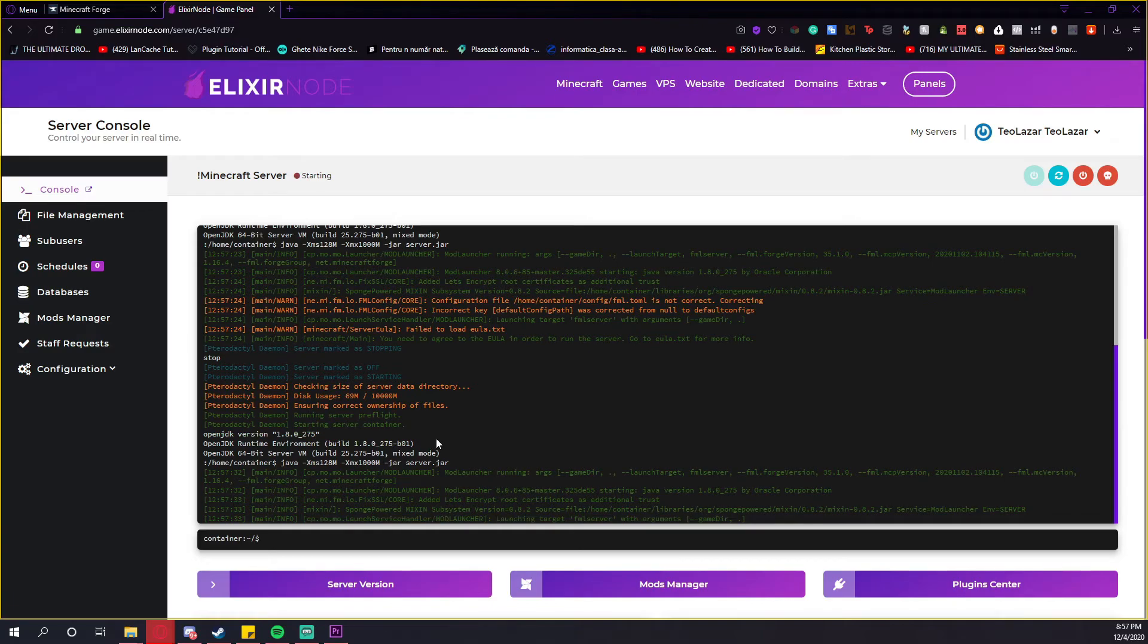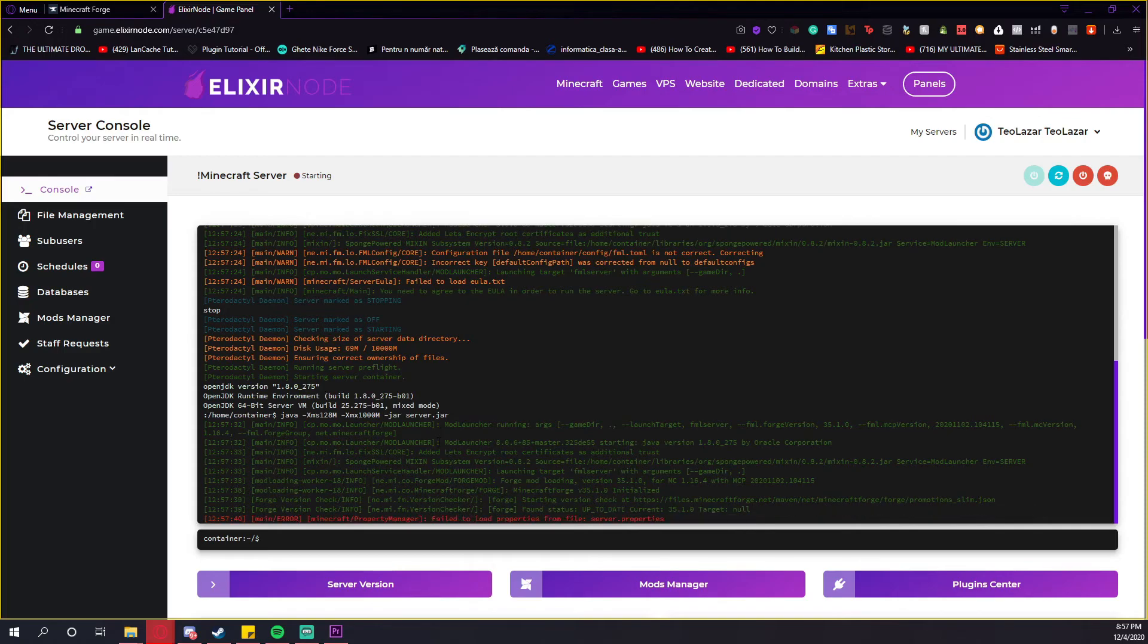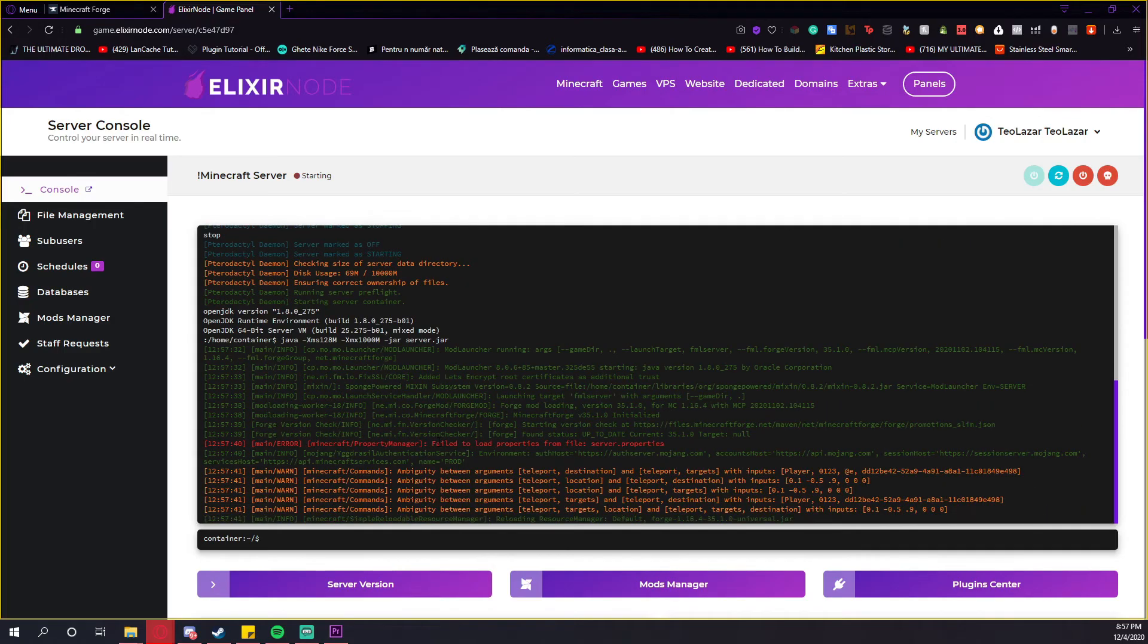And now, this is it guys. You just wait for the server to start and all the files to get generated.